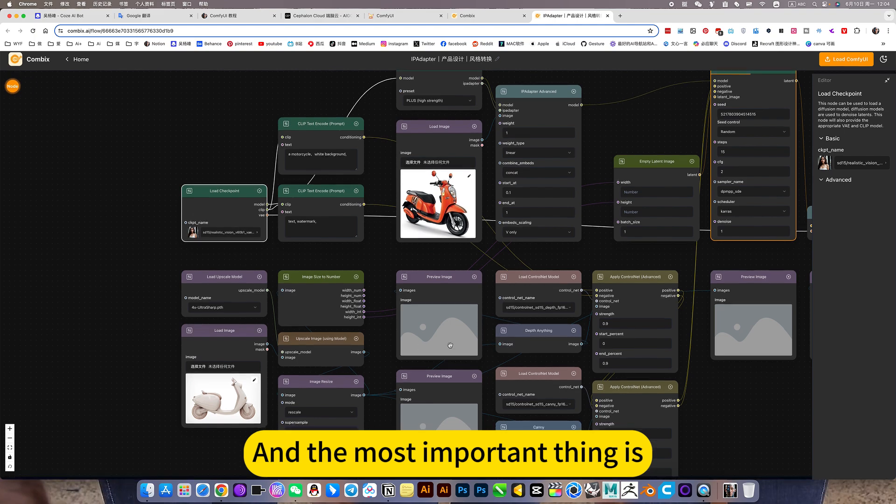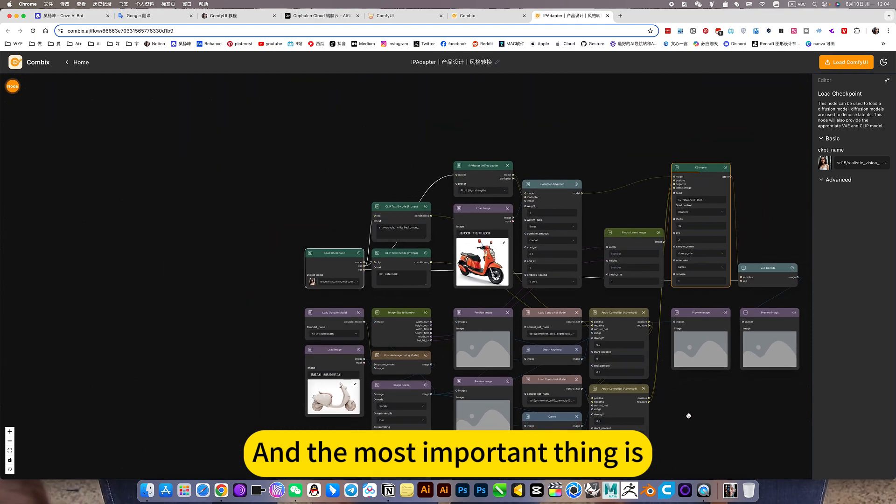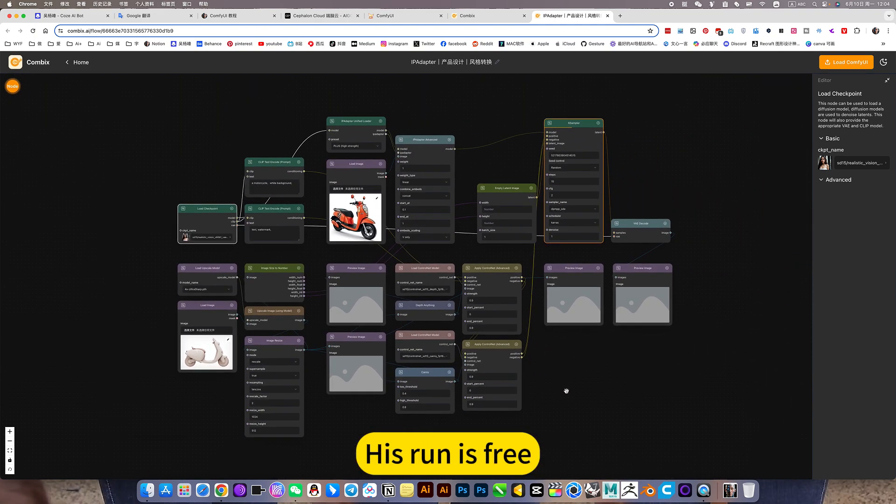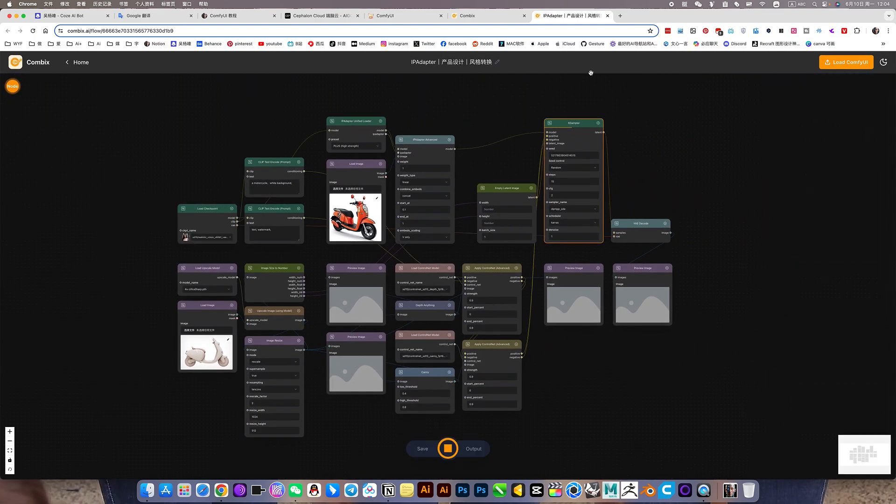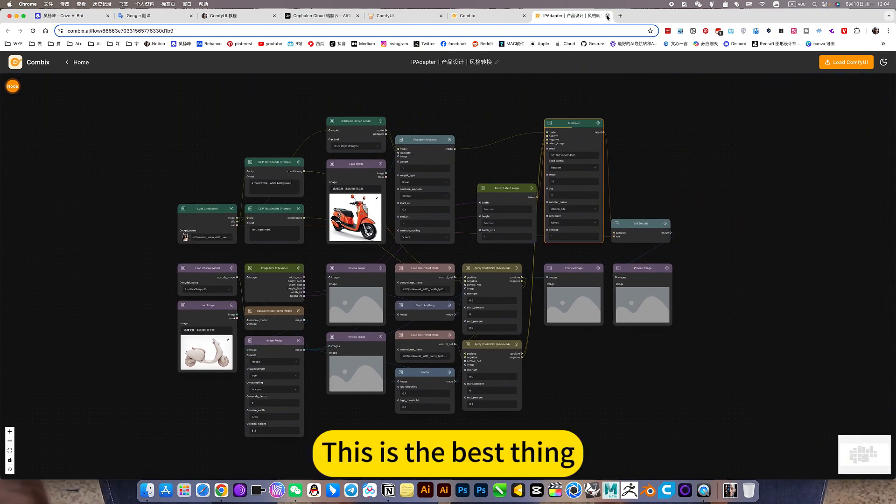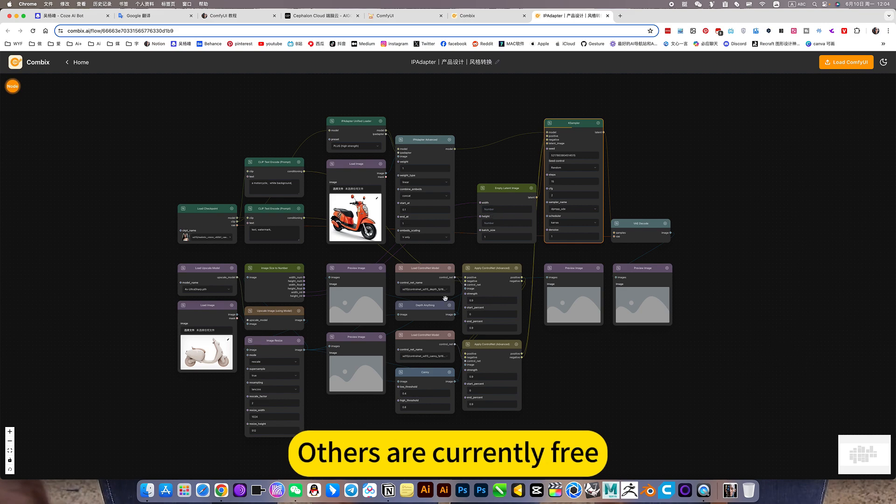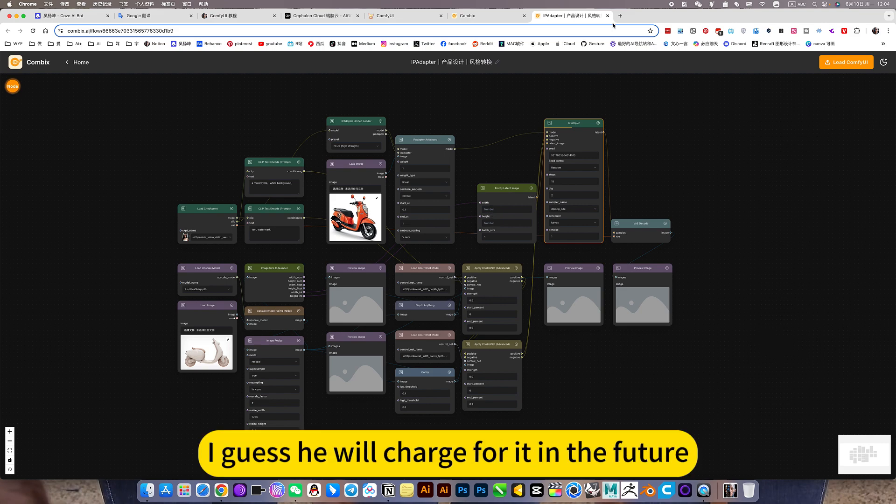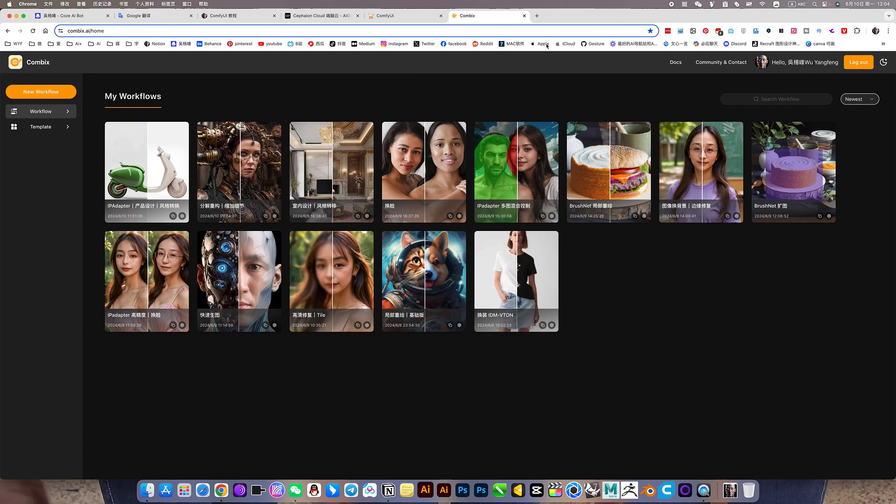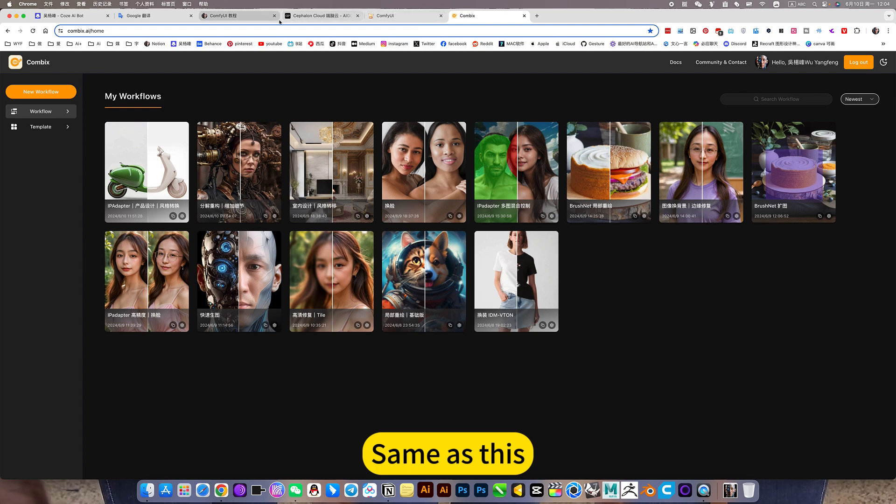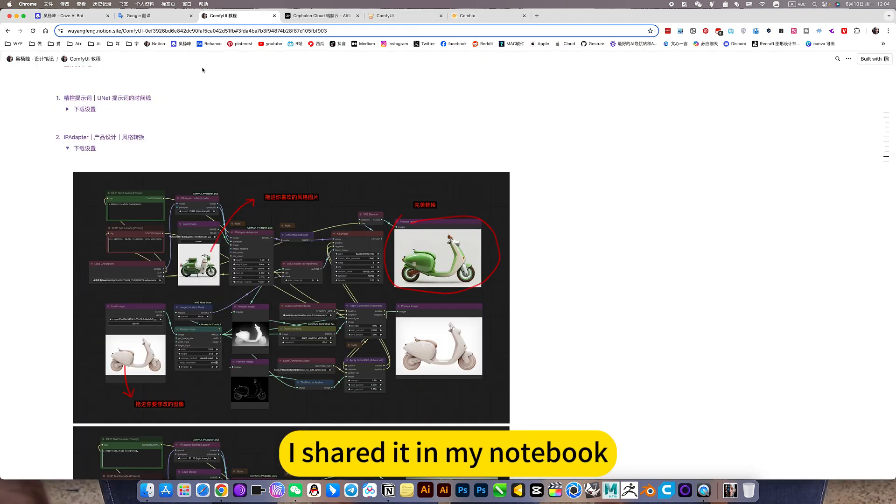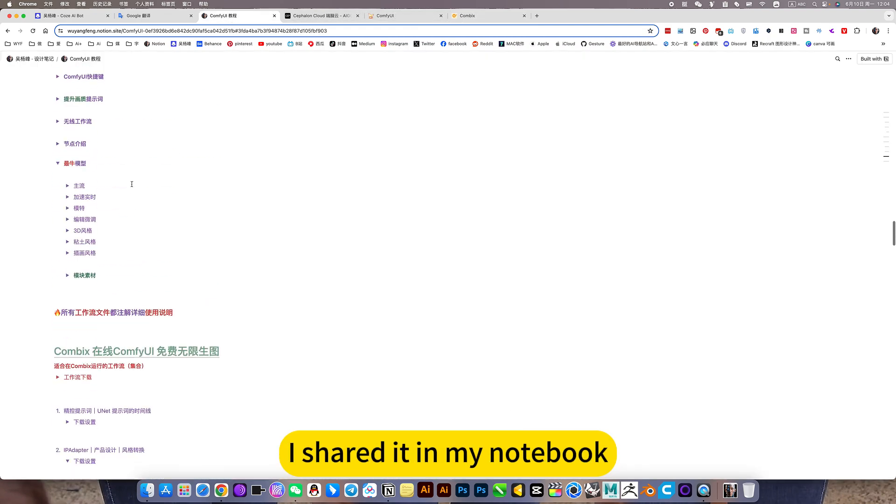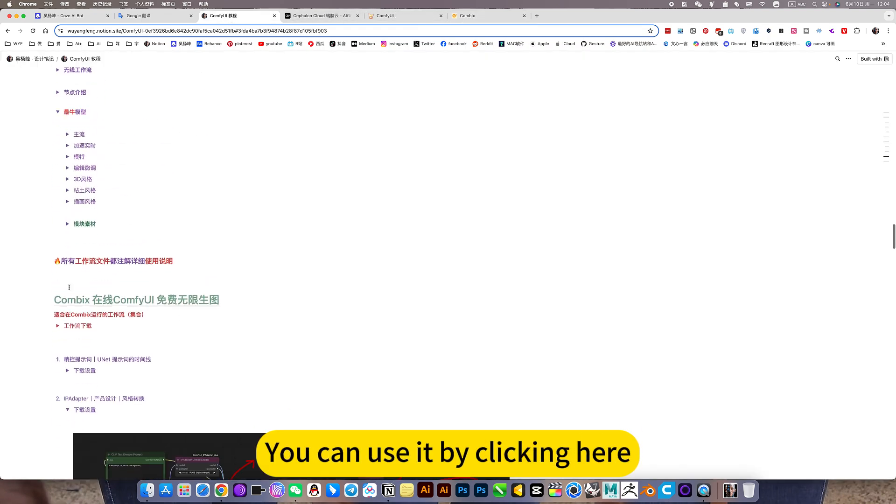And the most important thing is that his run is free. This is the best thing. Others are currently free. I guess he will charge for it in the future. Same as this, I shared it in my notebook. You can use it by clicking here.